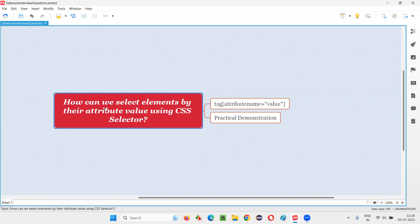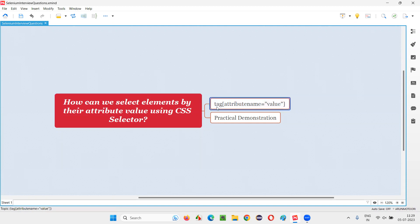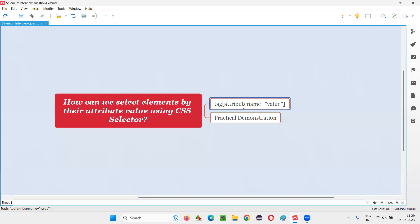That is, how can we select elements by their attribute value using CSS selector locator? Let me answer. This is the syntax of the CSS selector locator for locating elements by using their attribute value. First, we have to provide the tag name and in the square bracket, we have to provide the attribute name equals, and in double quotes, you have to provide the value of that attribute.